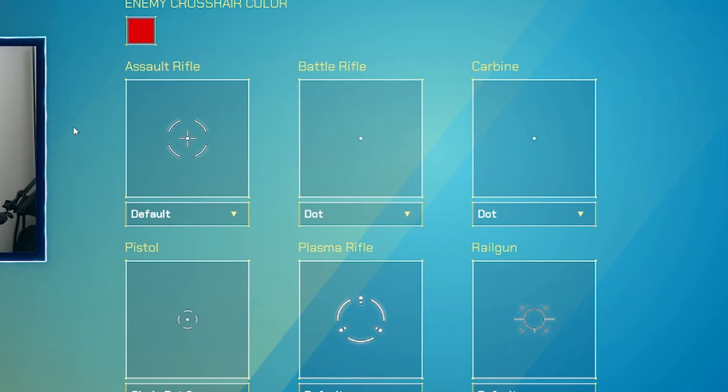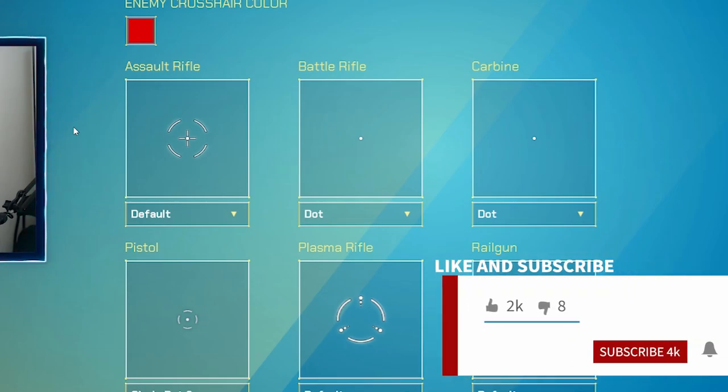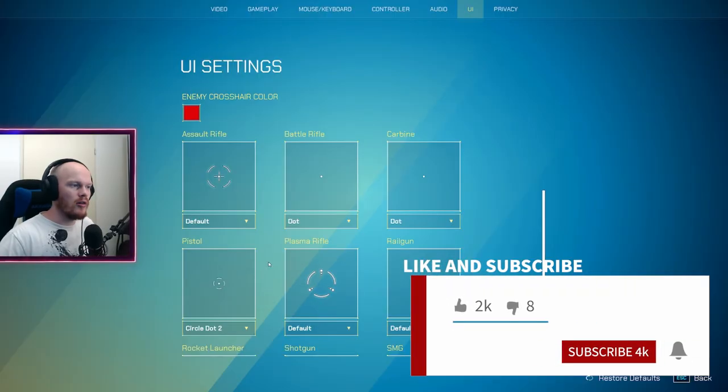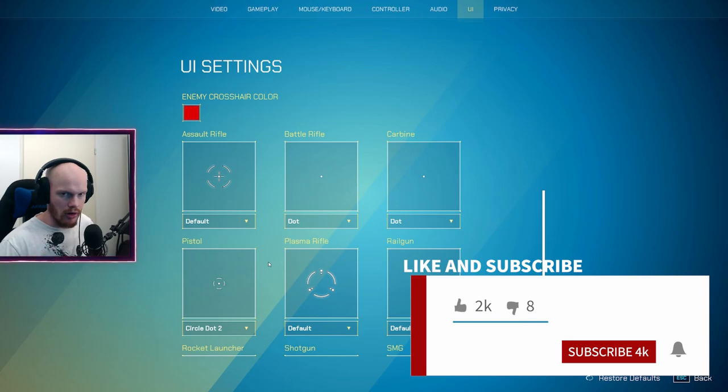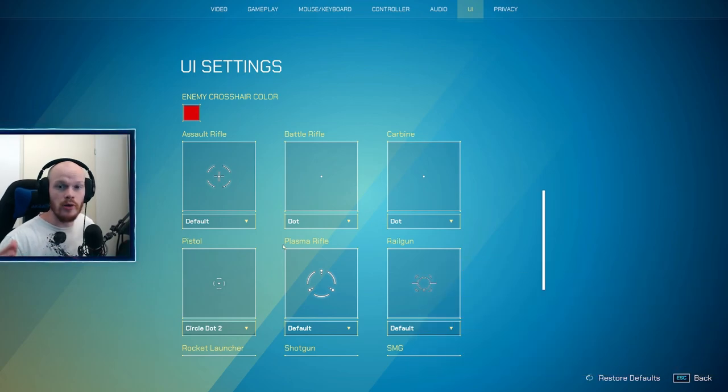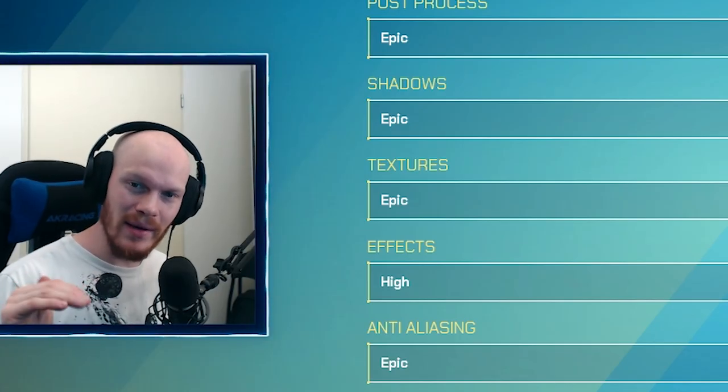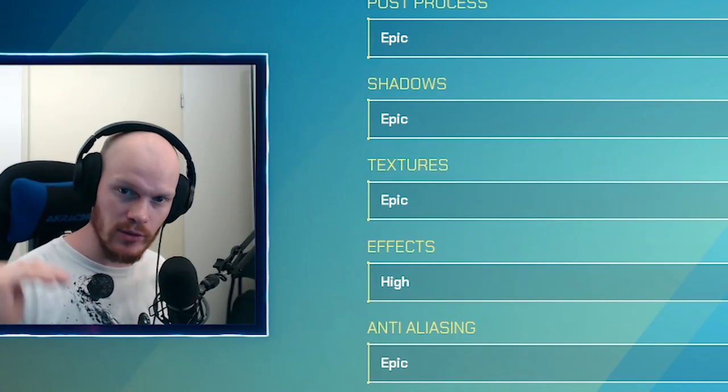After that, go for the smallest dots you can get for your crosshair. That is my preference. I do not want to see anything extra on the screen. I just want to see a little dot so I know where to aim. The rest is just clear vision for me. It only really matters with your battle rifle and your carbine. Those will be your go-to guns mostly.